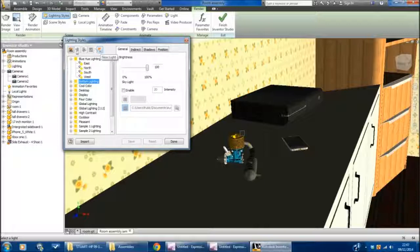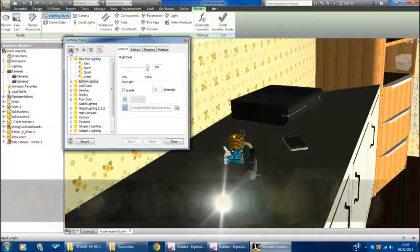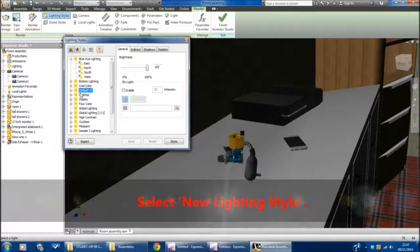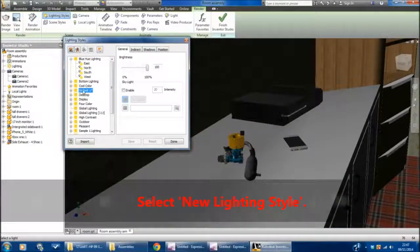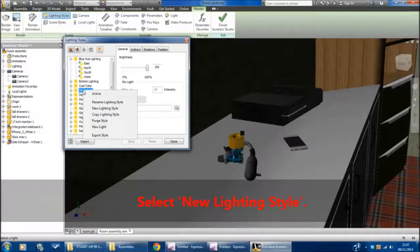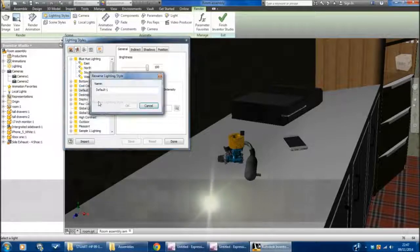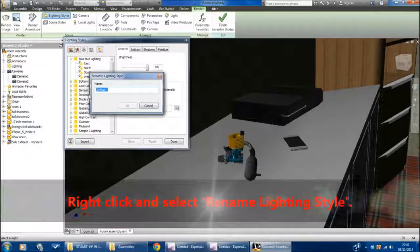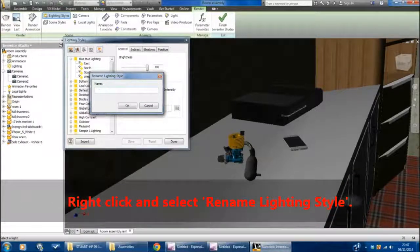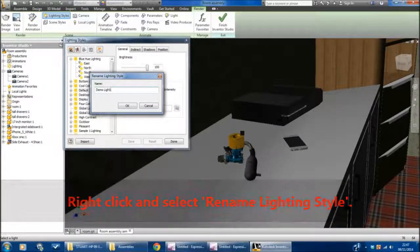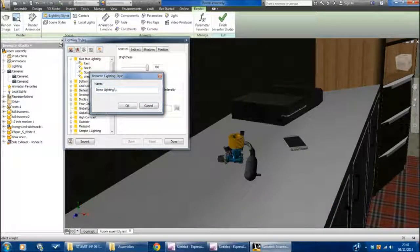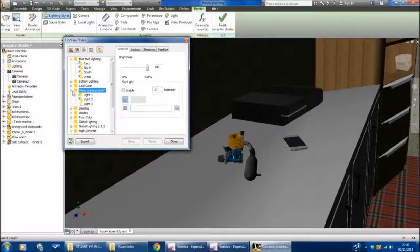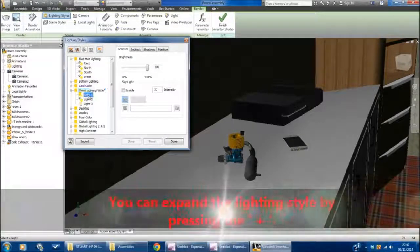I'm going to press this button here—New Lighting Style. I've got this one here called Default One that's come up. I'm going to right-click on that and just rename that. Let's call this Demo Lighting Style.